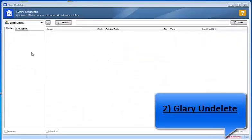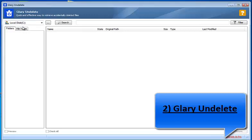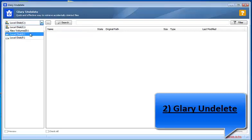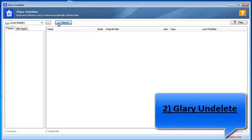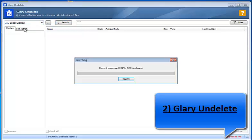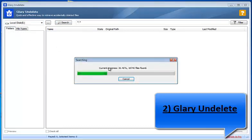Glary Undelete, designed by glarysoft.com, is another one of the famous and effective programs to recover lost data. Its interface is a replica of Windows Explorer that makes recovering lost data easier. You can toggle between folder and file types. You don't need to dig into a heap of files to recover your targeted file or folder.